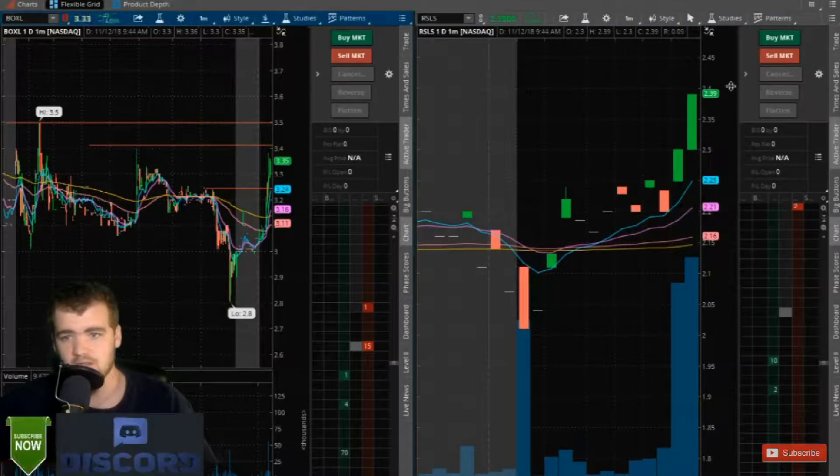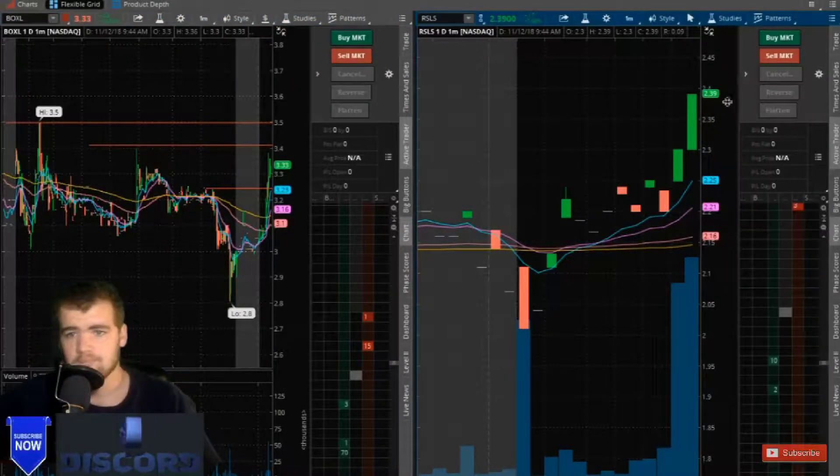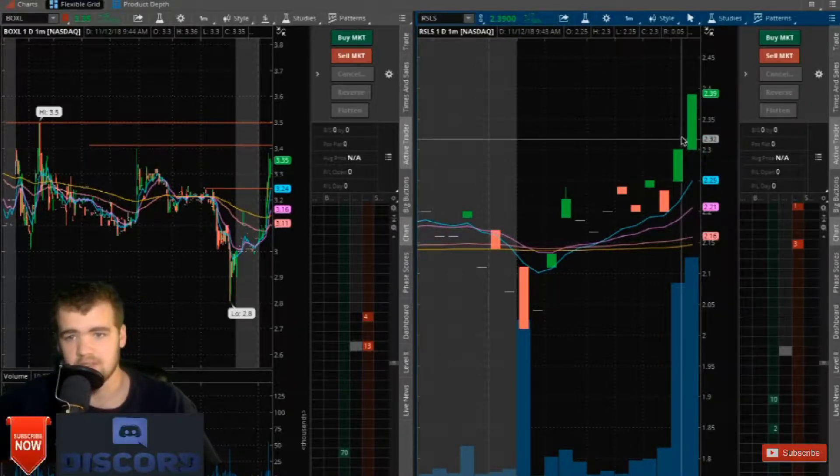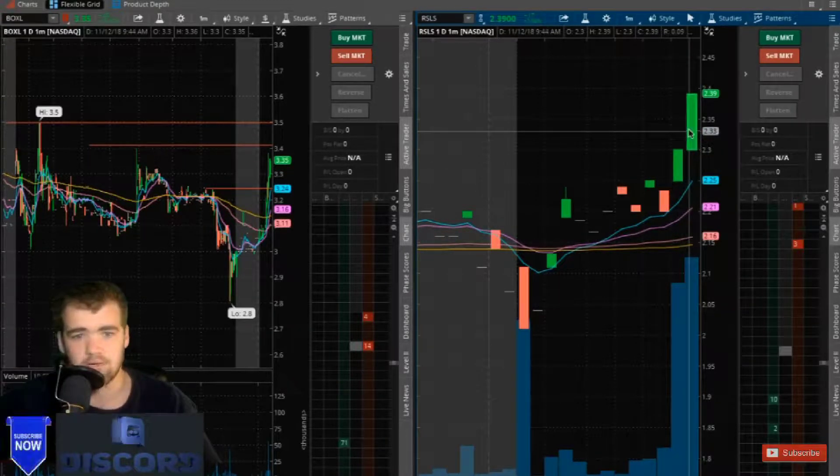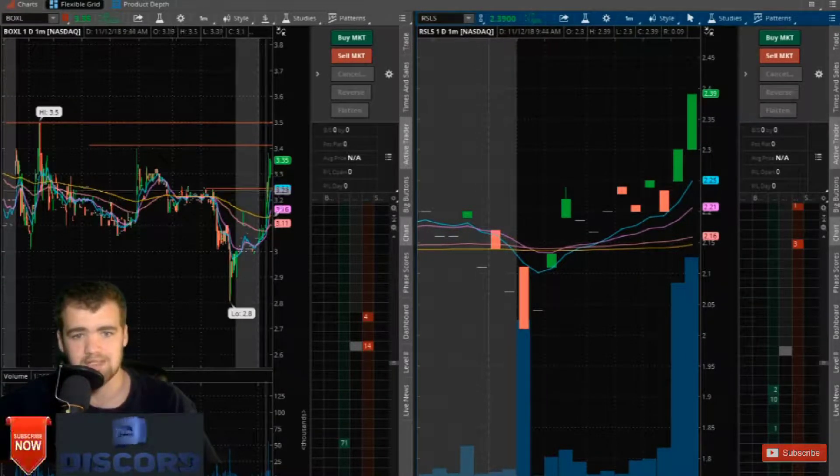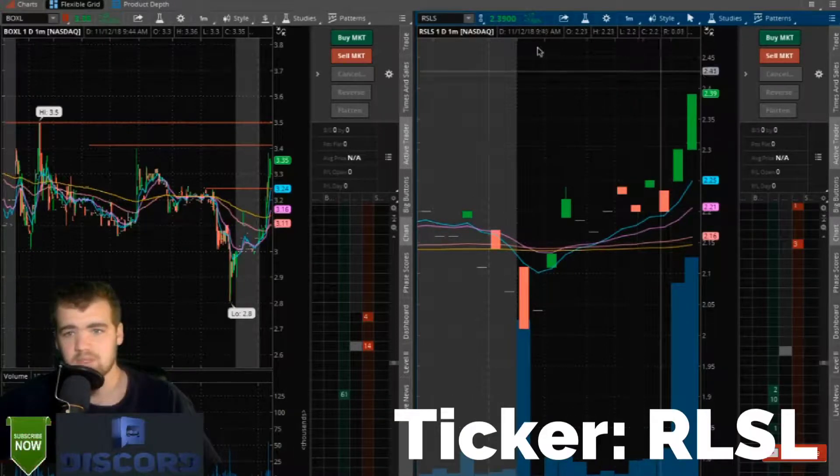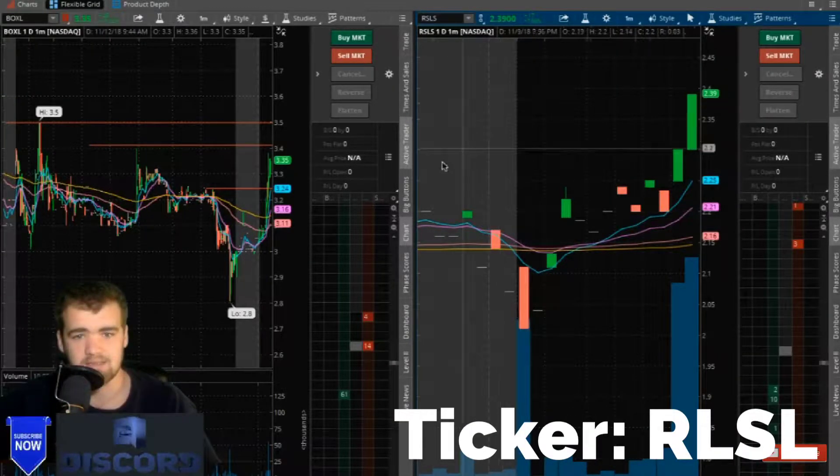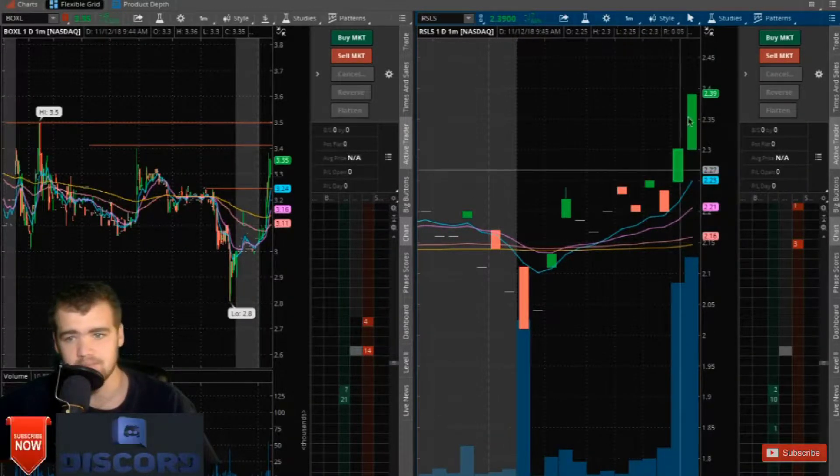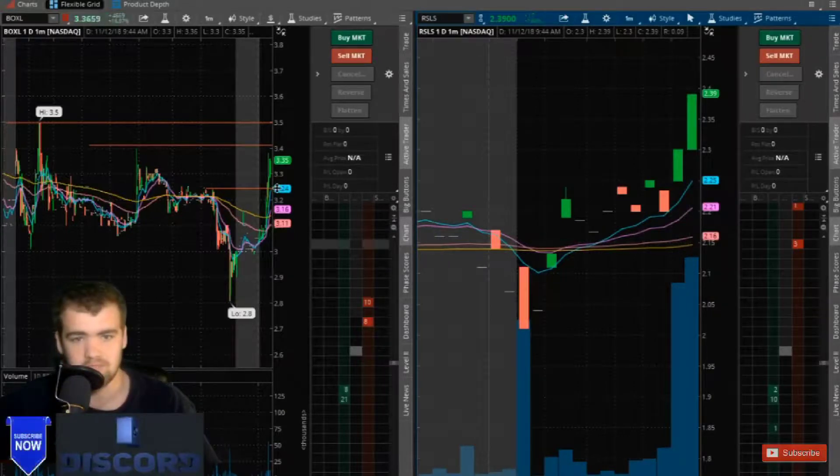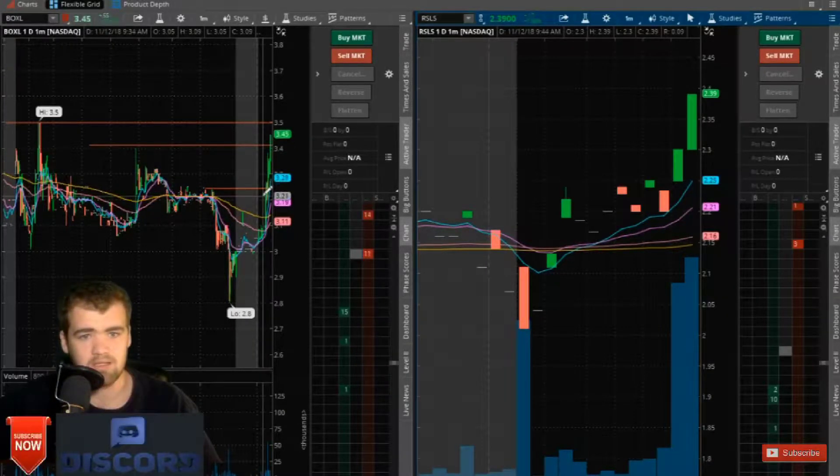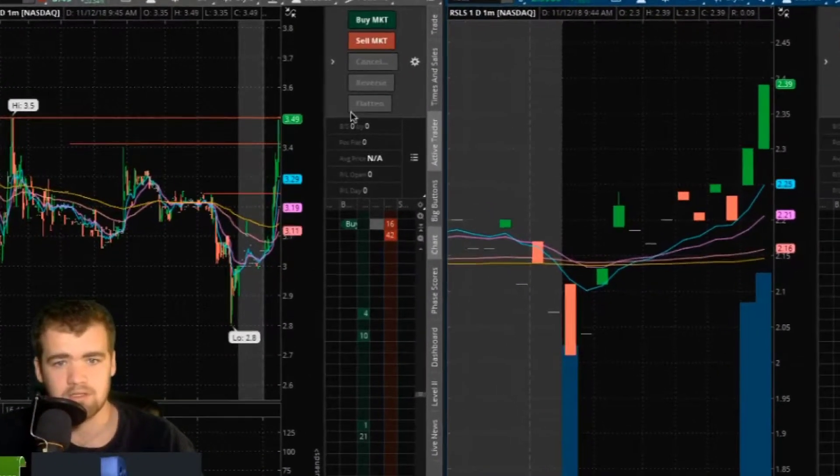Alright, so this is starting to move. If I decided to jump in this right now, I feel like I would be chasing just because it's already up 7% in the matter of two minutes. Same with this one here.